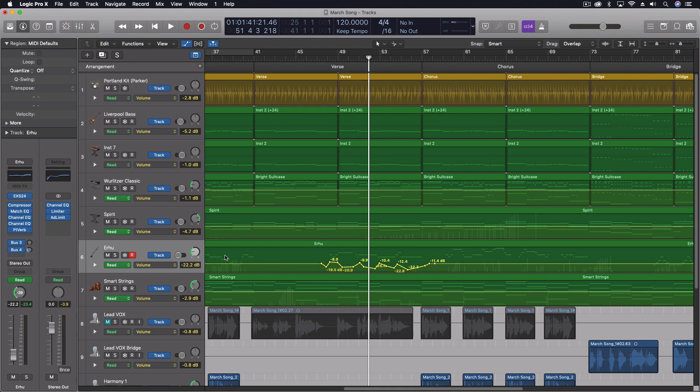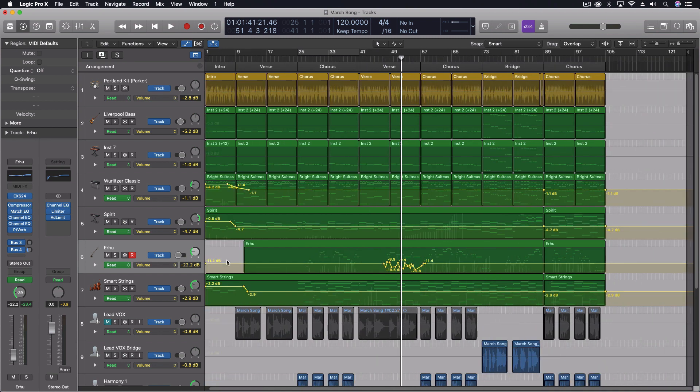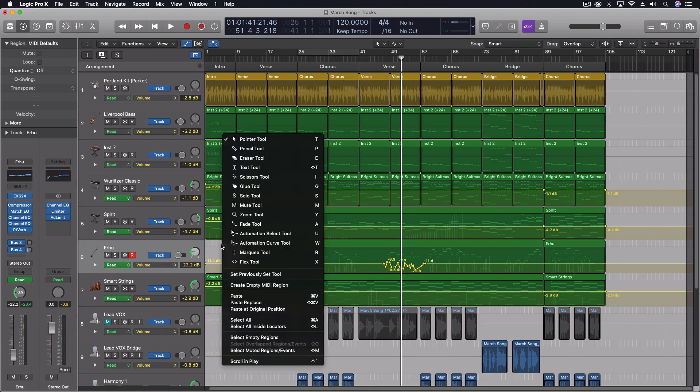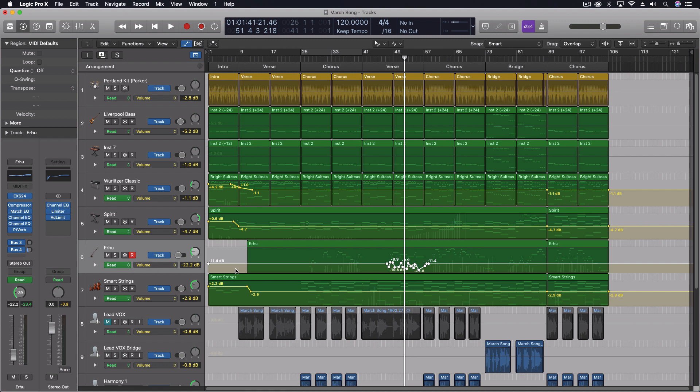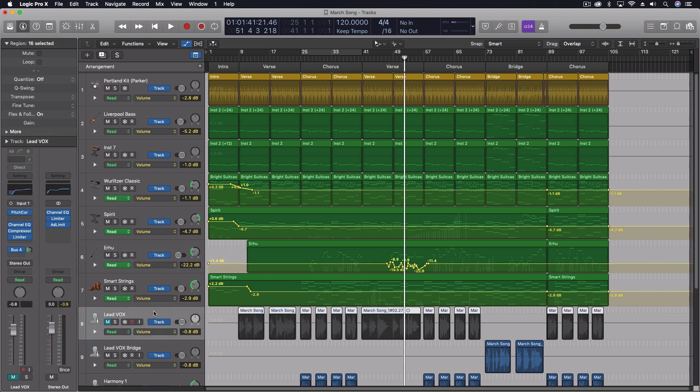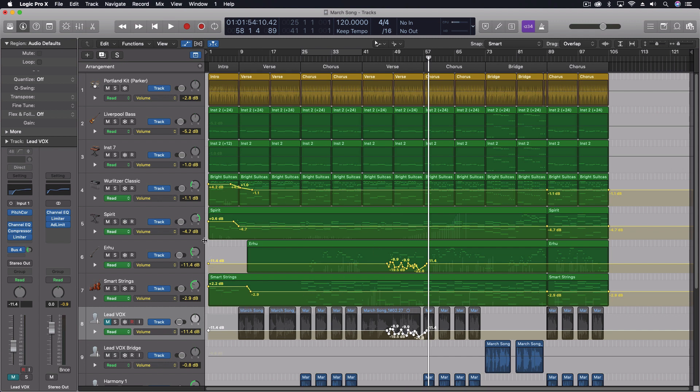Last thing I would say about this is that if you want to convert this onto another track, say you want to use this automation on a different track, one of the easier ways is to use our automation select tool where we just select all of our automation. We can copy that. Let's say we're going to paste it down here on the lead vocal. Go back to the beginning. Let's paste this in. So that is important to make sure you start at the same place. It's all there.